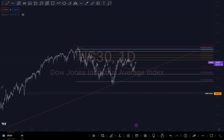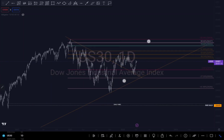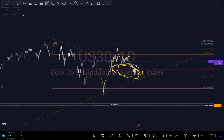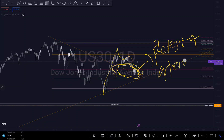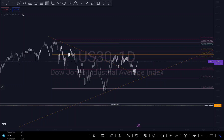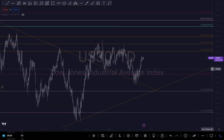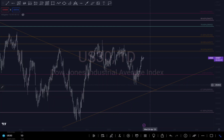On US30, we can see there is an impulse here and there's a break of structure around this level. We can see the break of structure is retesting, and these are testing at the trendline — a retest of the trendline. So we might see a continuous push to the upside.